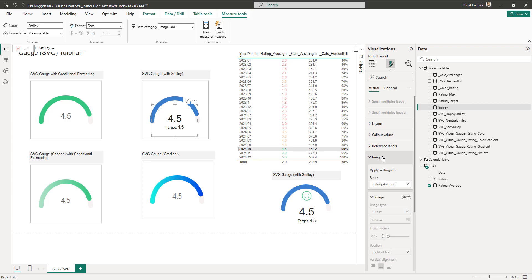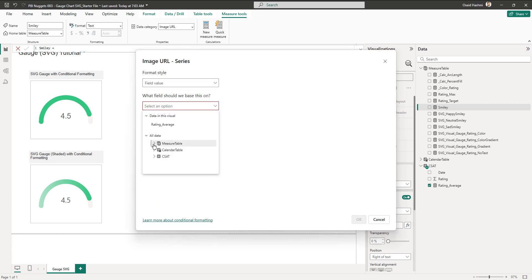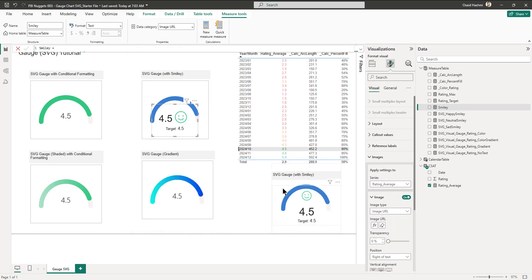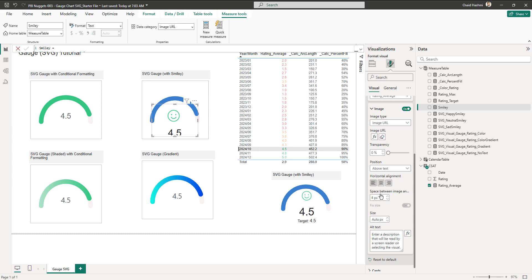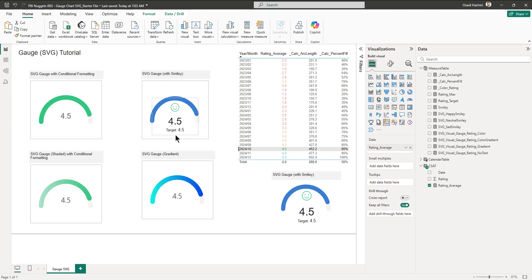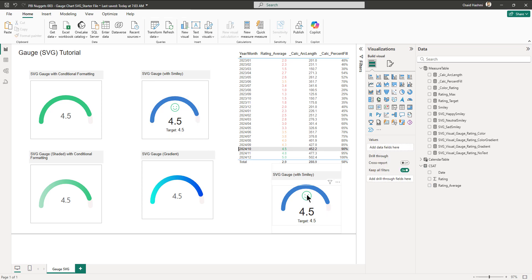We bring in images for the rating average, set image URL, and bring in the smiley measure. The smiley should be placed above the text. We reduce the size to around 40 and center it, then expand the container box to fit everything. The result looks quite similar to the target example we had.